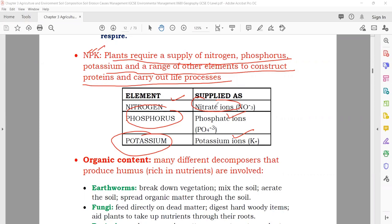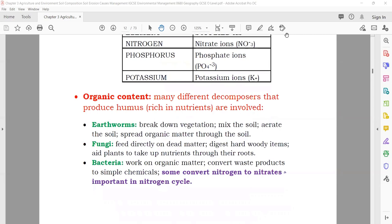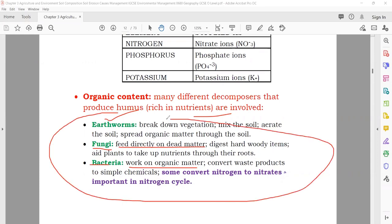Organic content: living plants, dead plants, microorganisms, and many different decomposers produce humus-rich nutrients. What are the organic things involved in making humus? Earthworms break down vegetation; fungi feed directly on dead matter; bacteria work on organic matter to convert it. These are the organic content producers — they break down different types of food or living things and create humus, meaning the soil will be rich with nutrients.